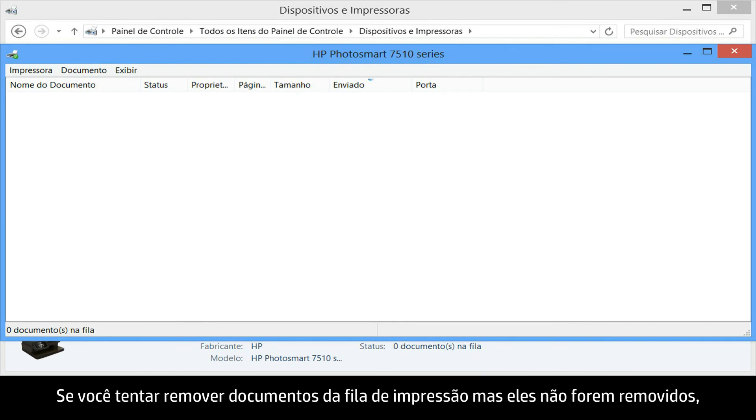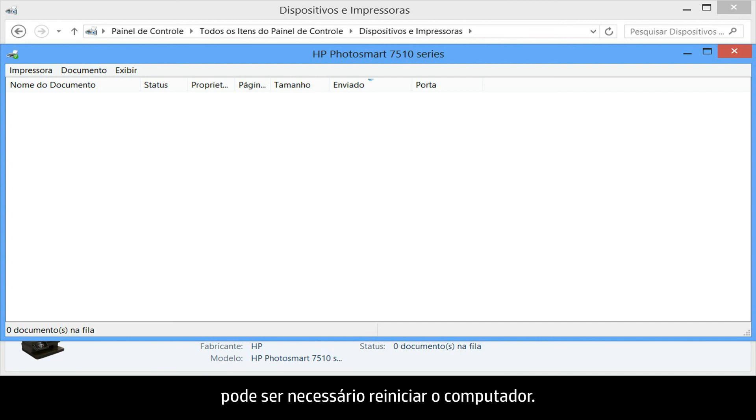If documents remain in the print queue after you have attempted to clear it, you might have to restart your computer.